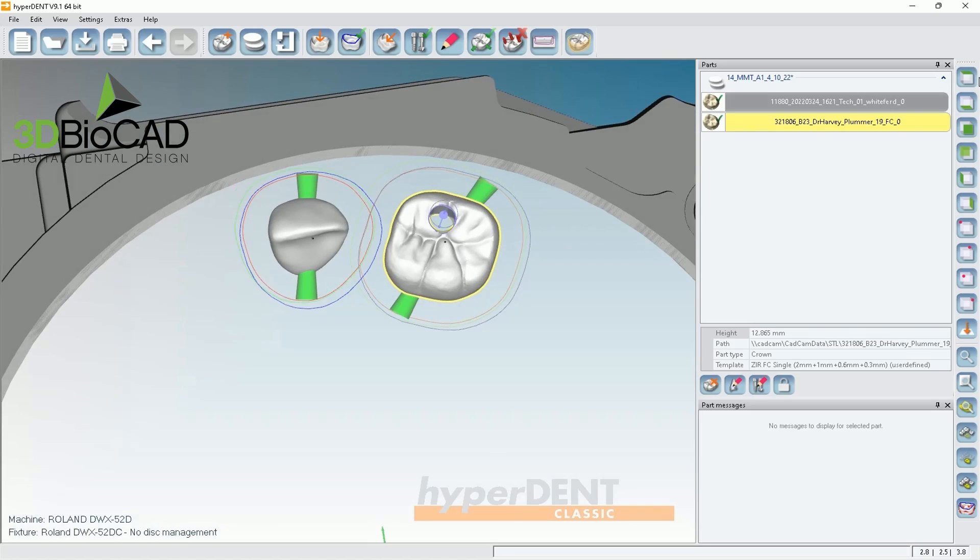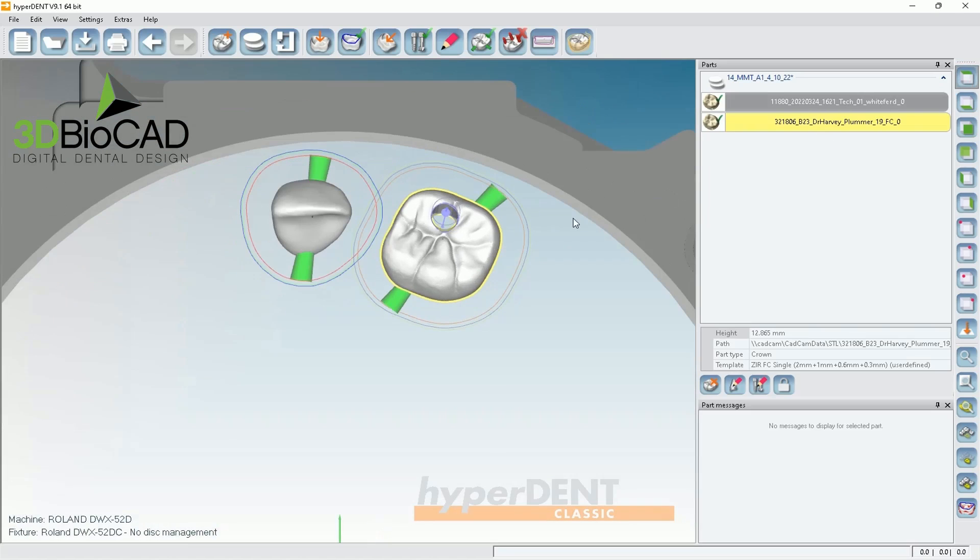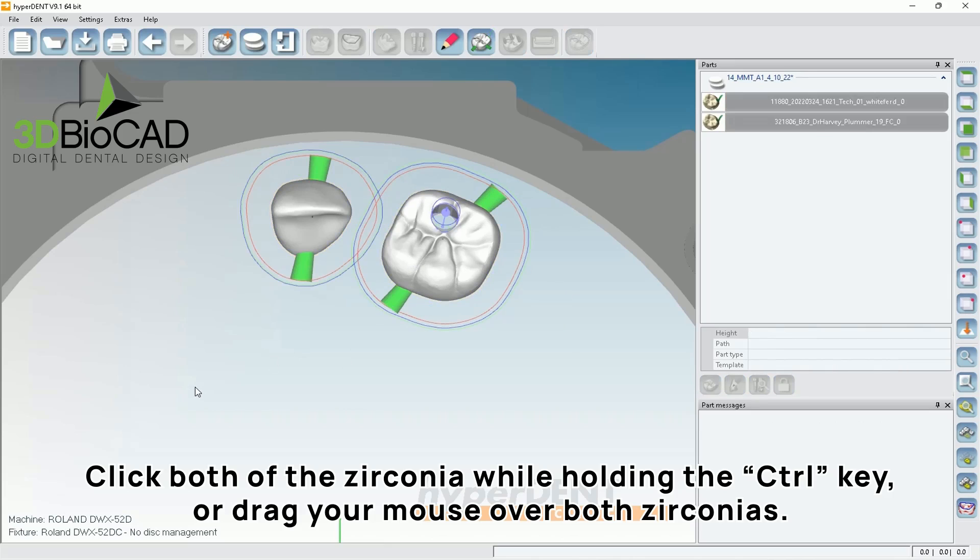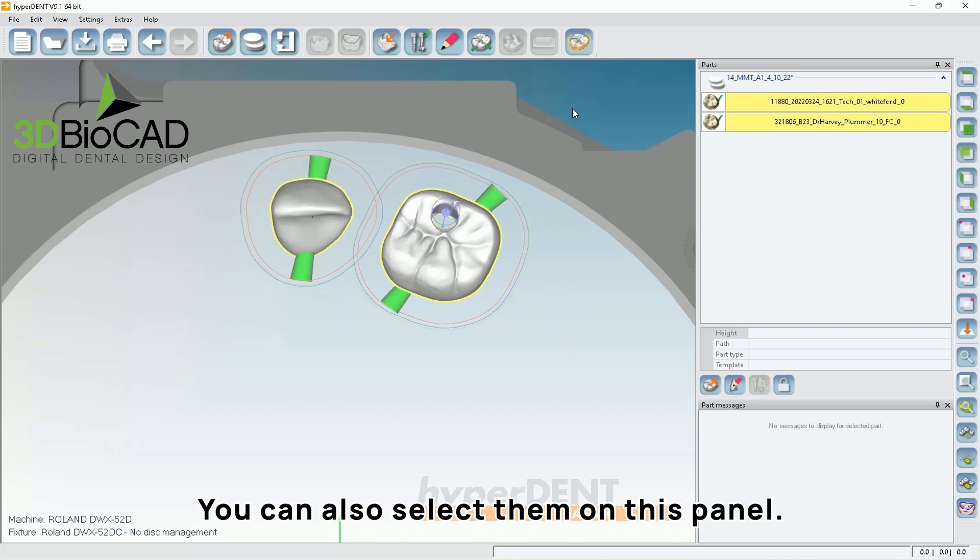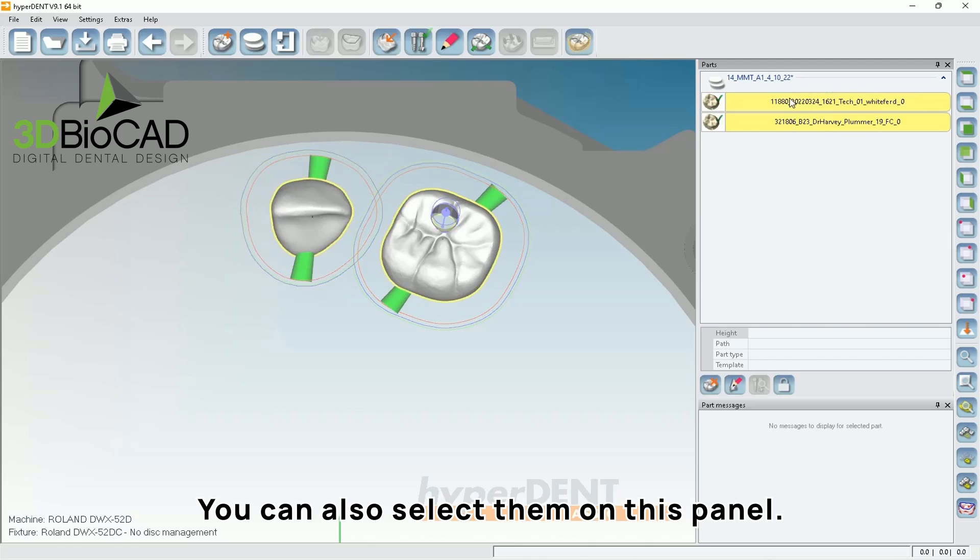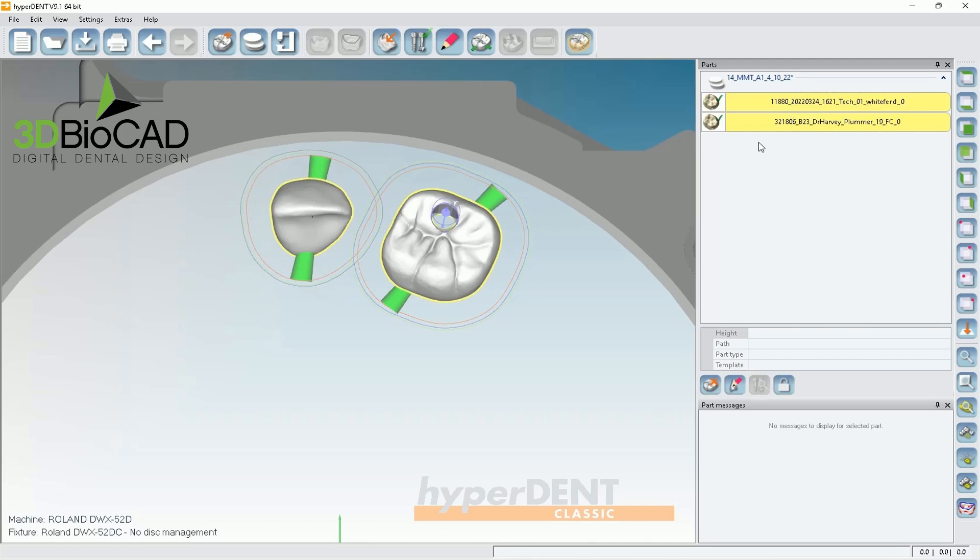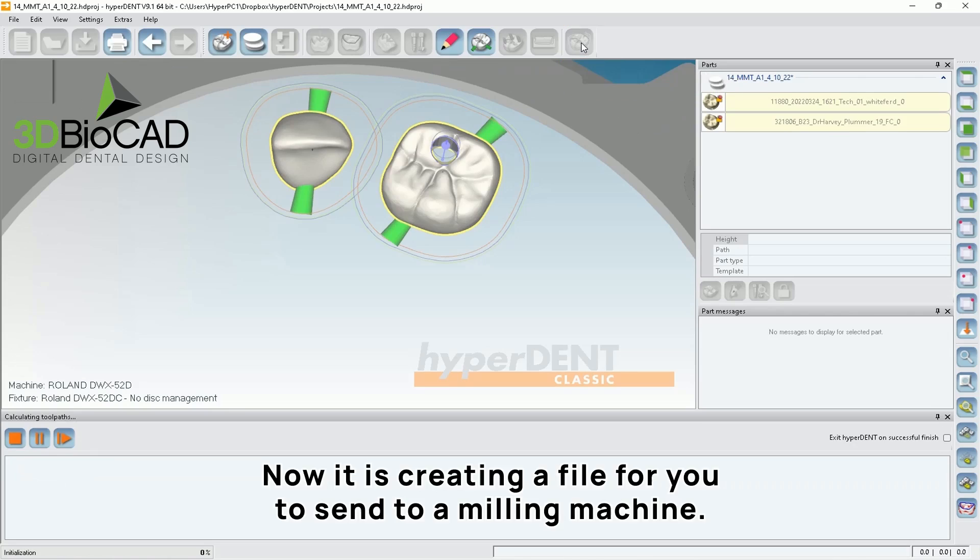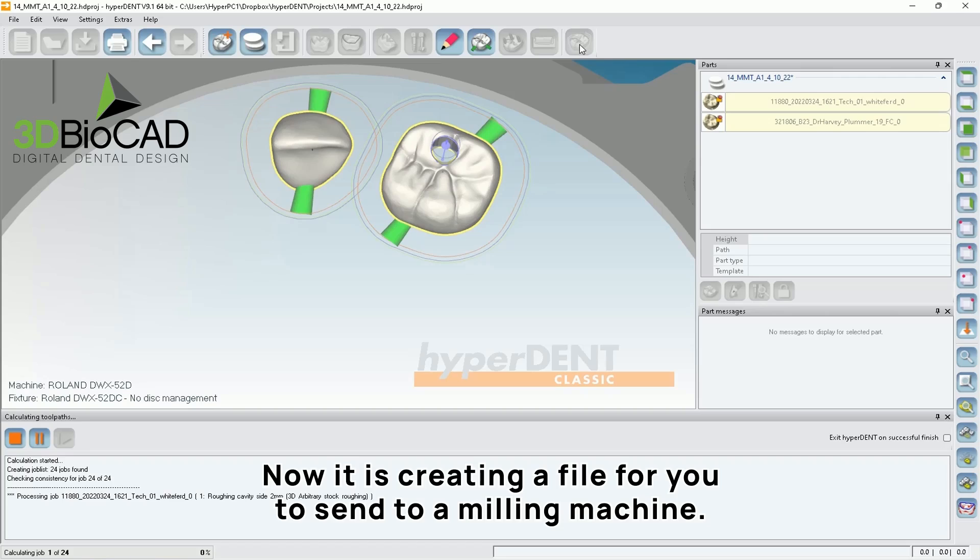And when you have more than one crown, basically you have to select both of them. So I click this and then click control and click the other one. Or you can just drag the mouse and select all of them. Or you can just select from this here. Just click all of them. Then you're able to calculate. And be able to prepare a file for you to be able to send it to Roland. And the Roland will start the job and milling those two restorations.